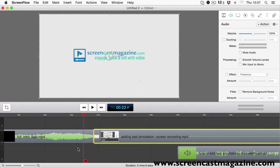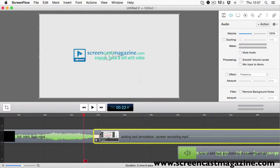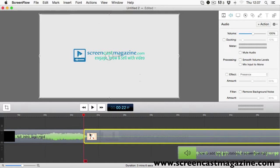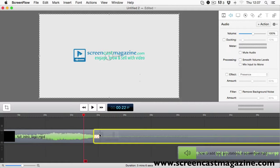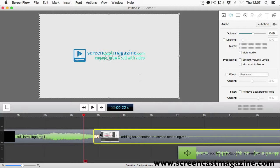You can also alter the speed of the transition by clicking and dragging to the left to make it slower or to the right to make it faster. And like I said earlier, you can use the transition inspector to make the speed adjustments too.